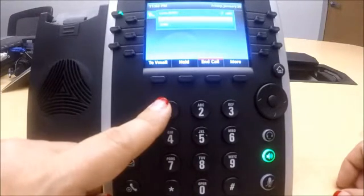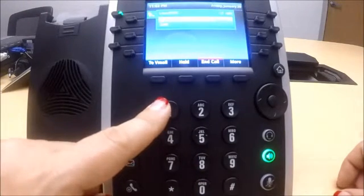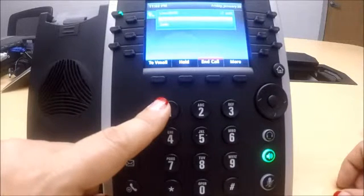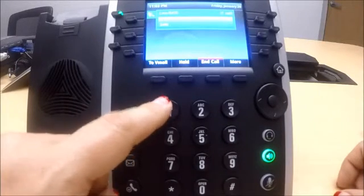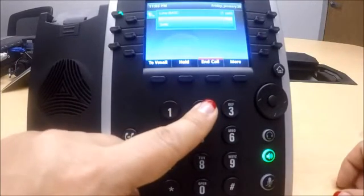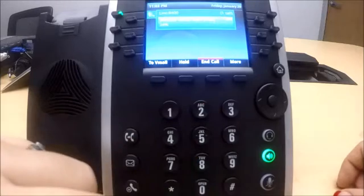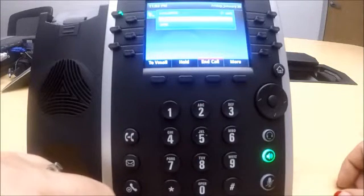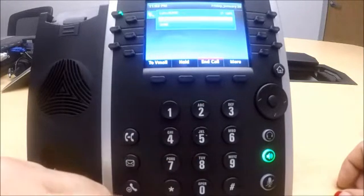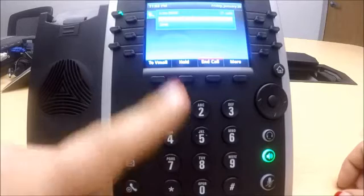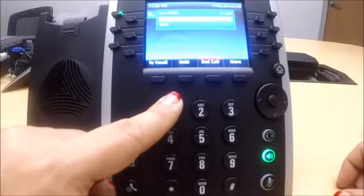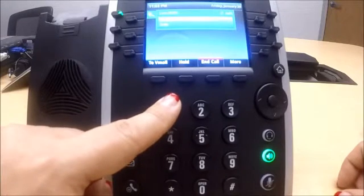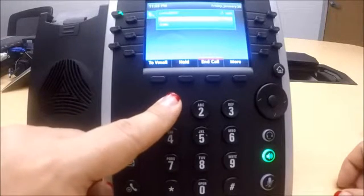To listen to the current business hours greeting, press 2. To revert back to the default business hours greeting, you can press 2 to hear what's already there. This shows you don't have one currently.